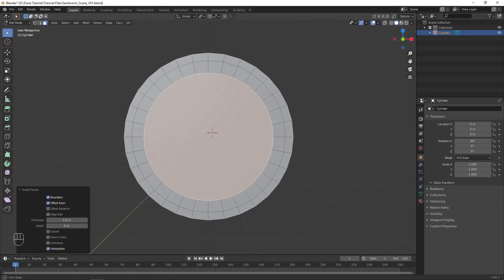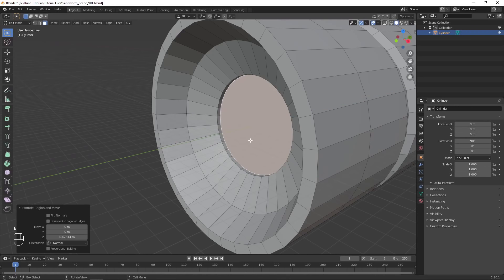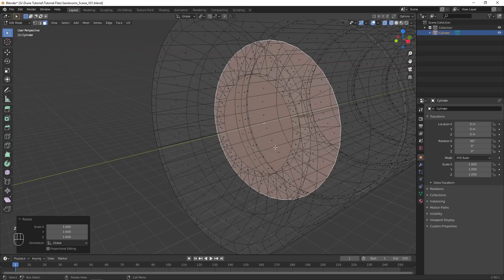Select the front face of the model and inset it multiple times, moving it back each time to create the mouth of the sandworm. Extrude the interior back twice, then scale it up to add an interior inside the mouth.